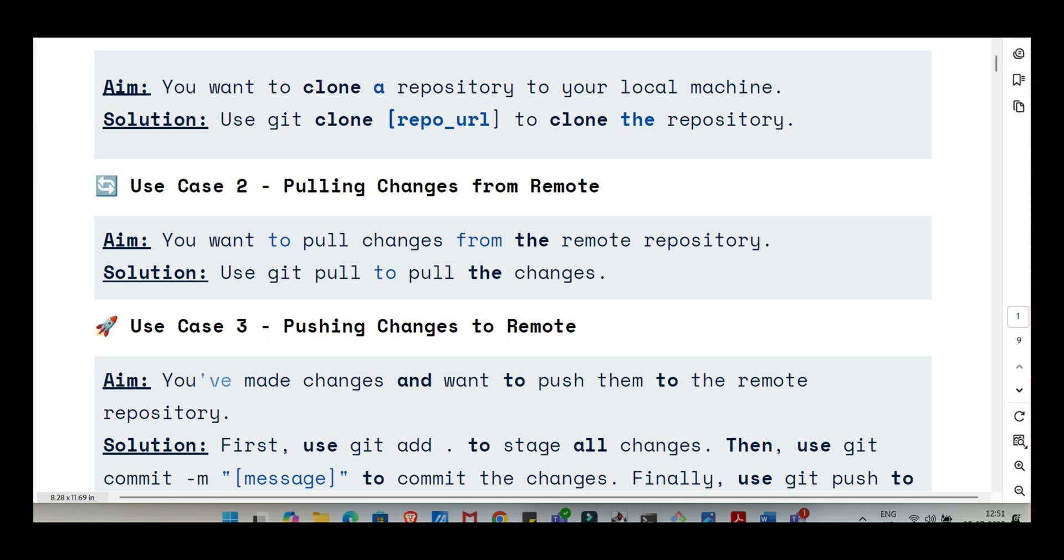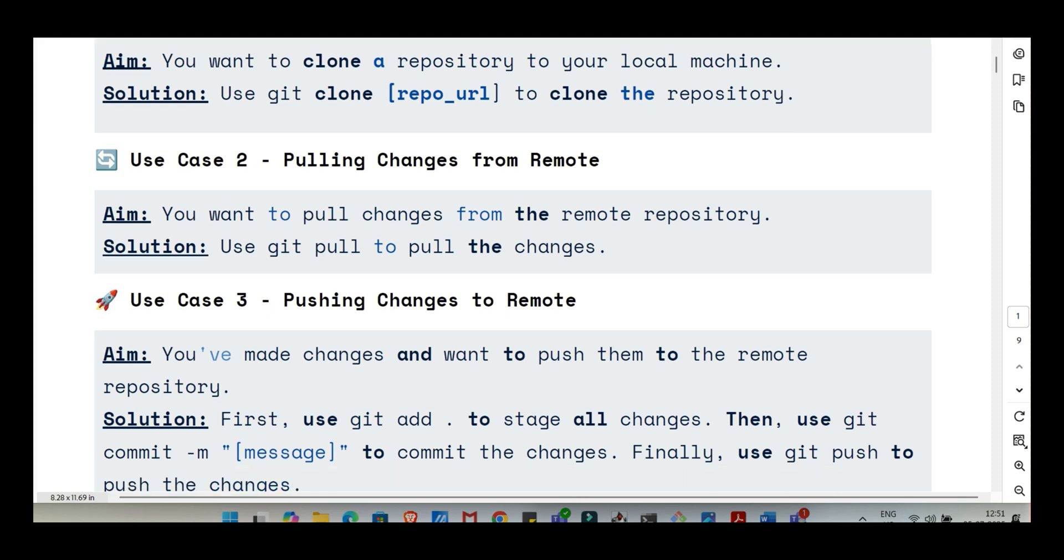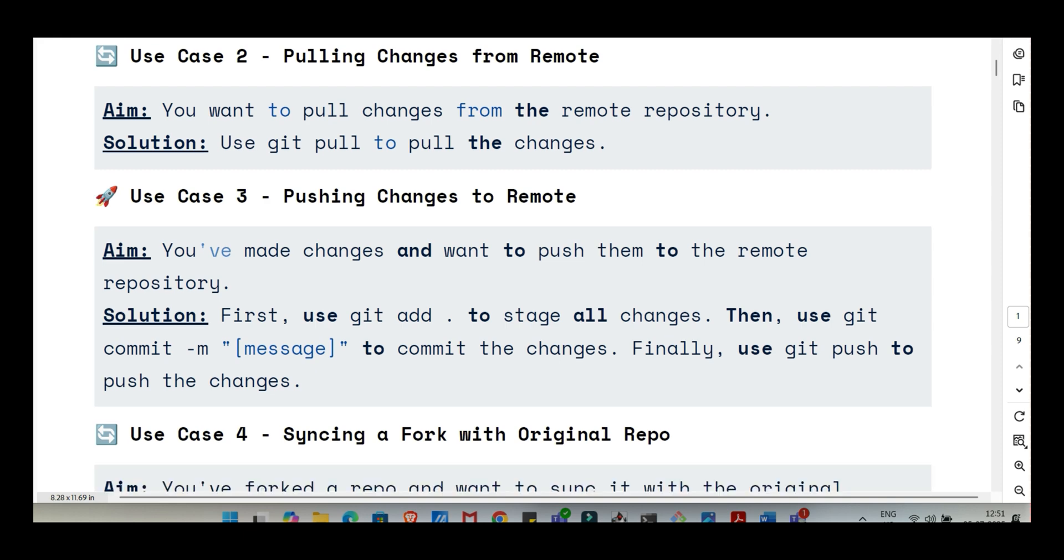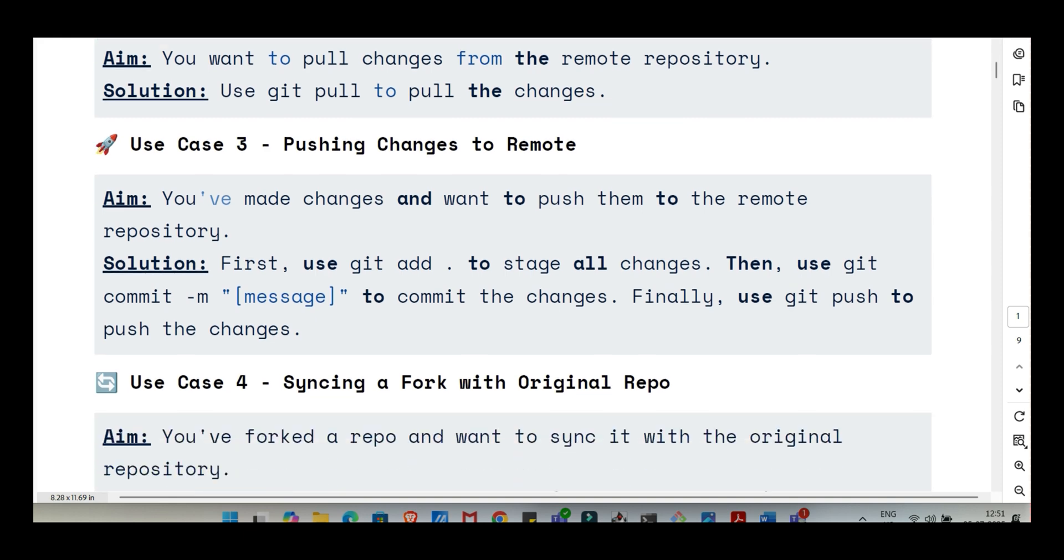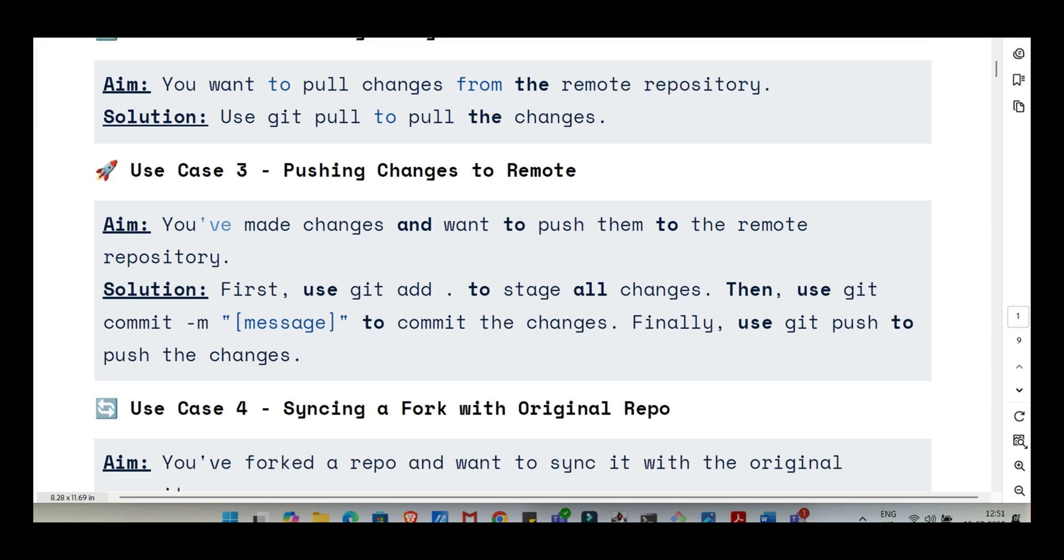After you change some files, you first use git add. You can do git add specific filename or very commonly git add dot to add everything that's changed. Think of git add as staging your changes. You're basically putting them in a holding area saying these are the specific changes I want to save in the next snapshot. Like packing a box, you gather up just the items you want to ship in this particular package. Then once you've staged them, how do you seal it up and create that permanent historical record?